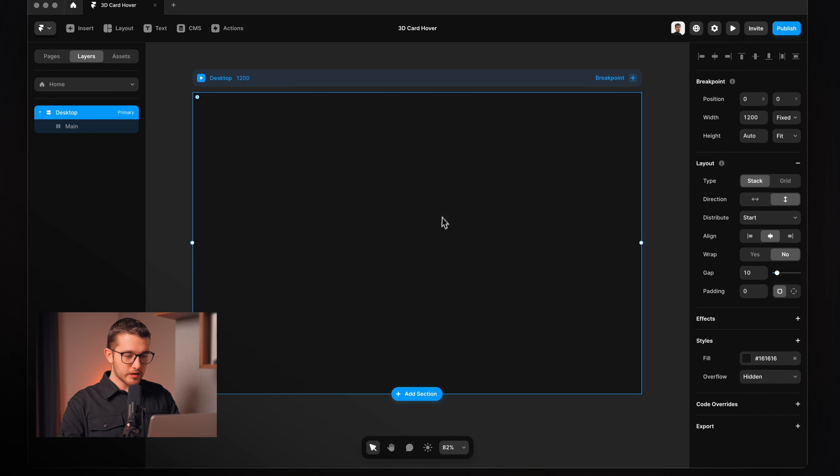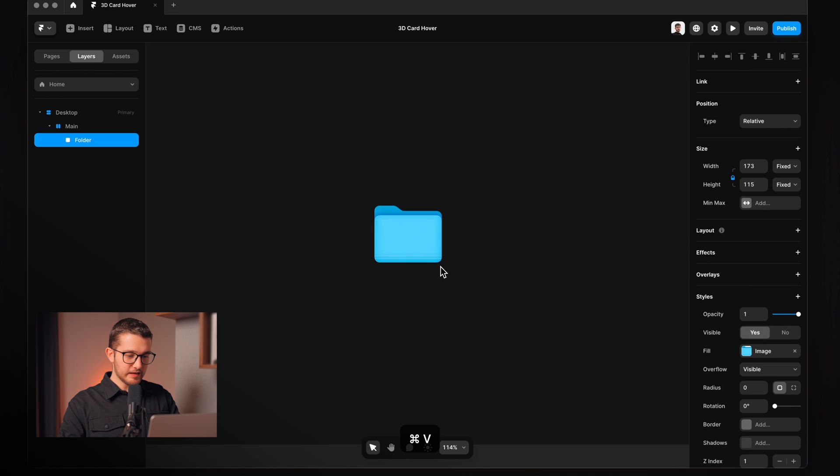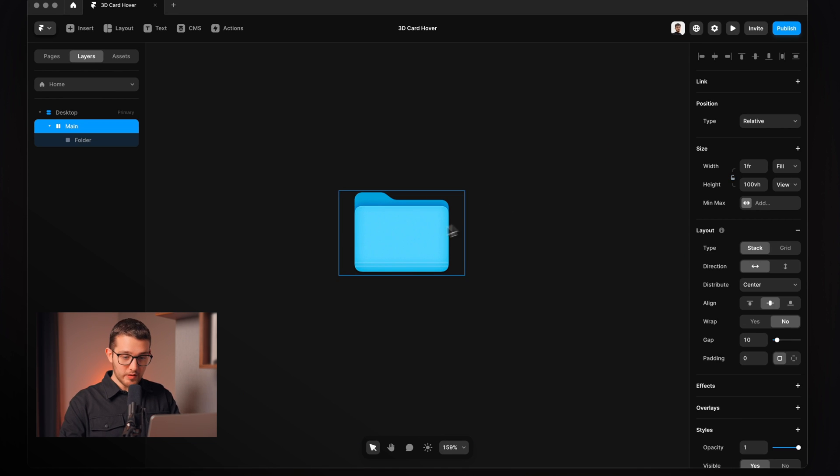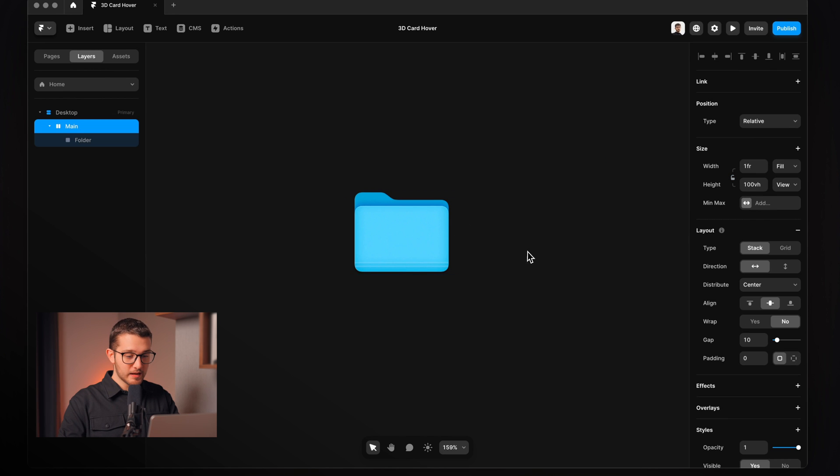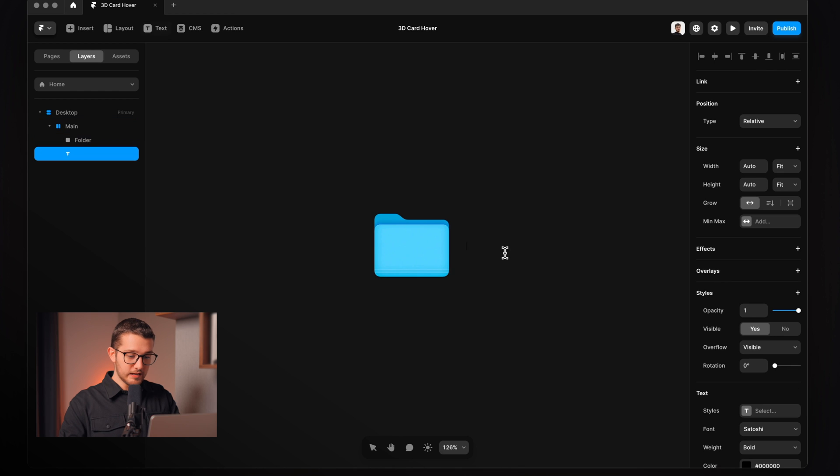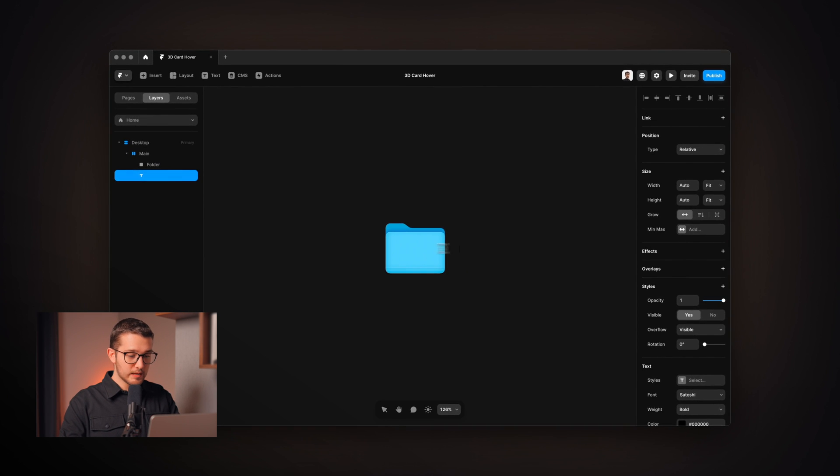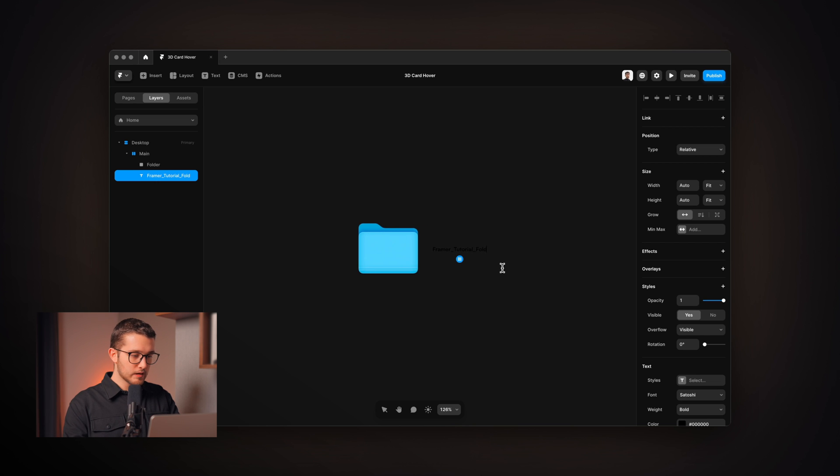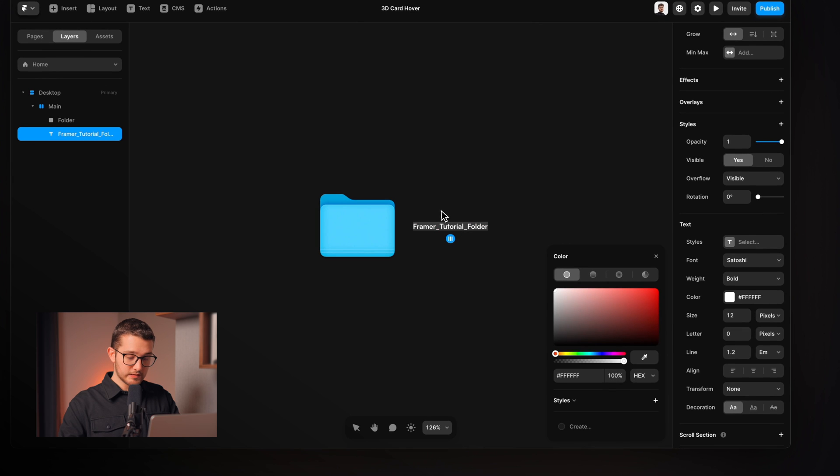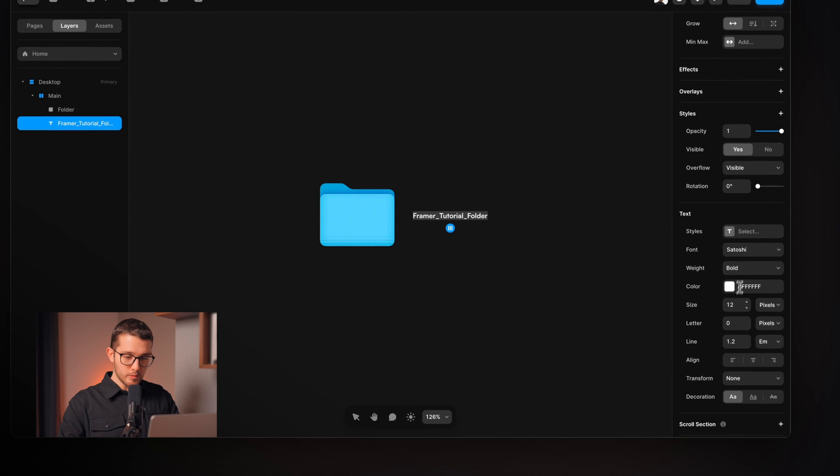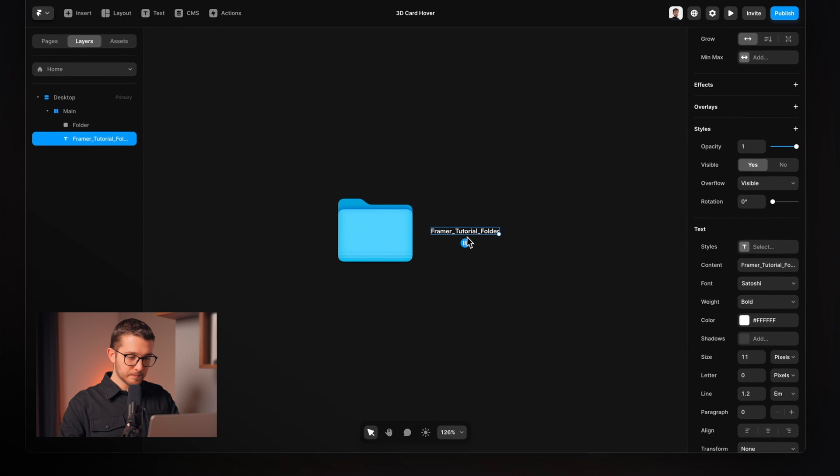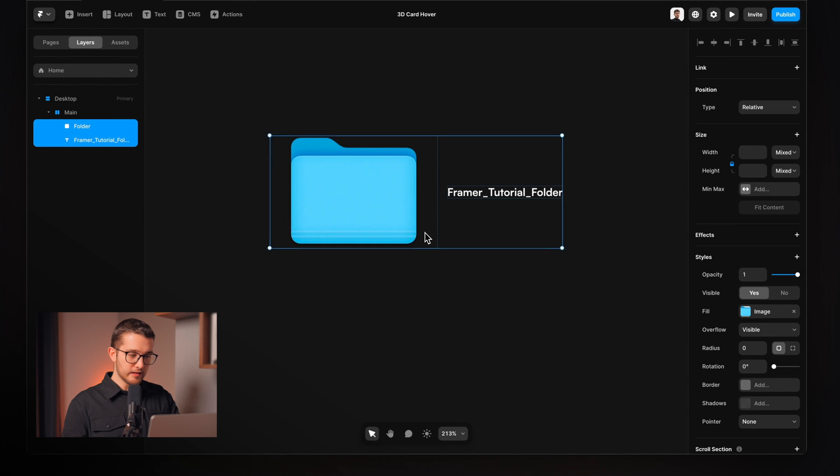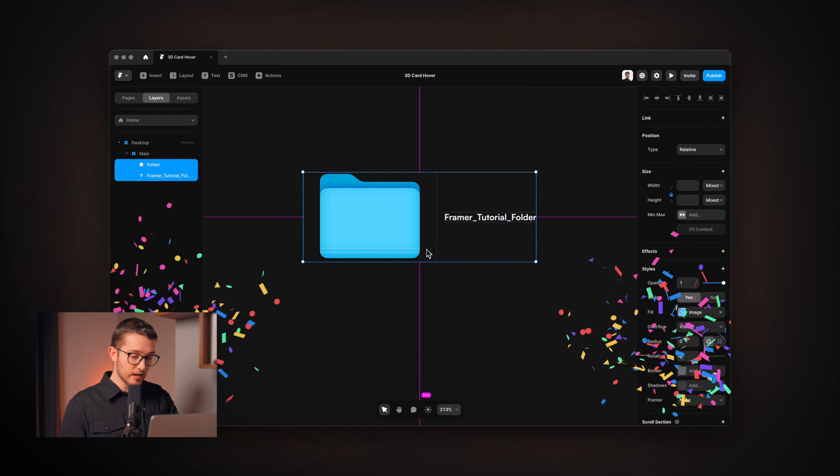So here we are in Framer and we can start off by pasting in this folder image. This can be any type of image but I'm gonna use a folder here, and then the next element that we're gonna need is a text. So I'm gonna just hit T on my keyboard and then click on the canvas. This is gonna say Framer tutorial folder, and then I'm gonna make sure that it is white so we can actually see it. It's gonna be slightly bold and 11 pixels size, and then I'm gonna select both of these and wrap them in a common frame by just pressing option.